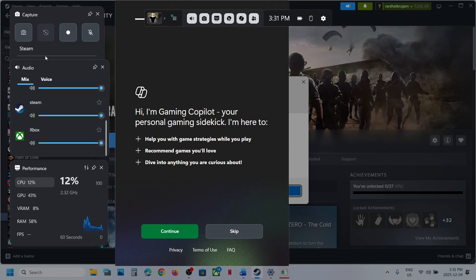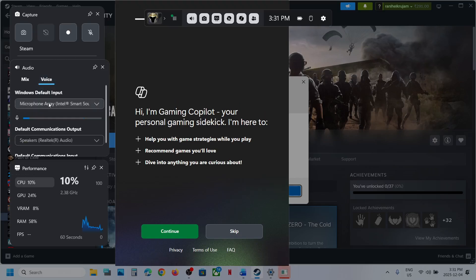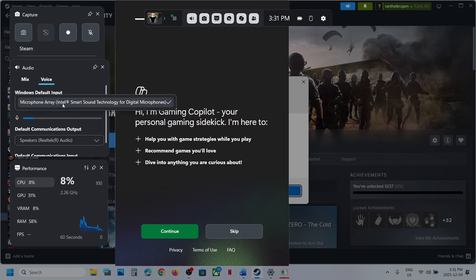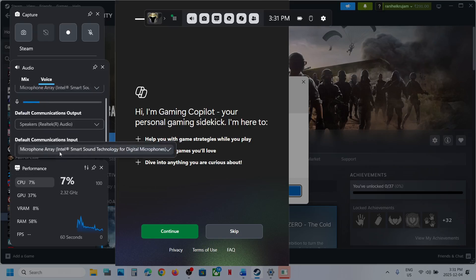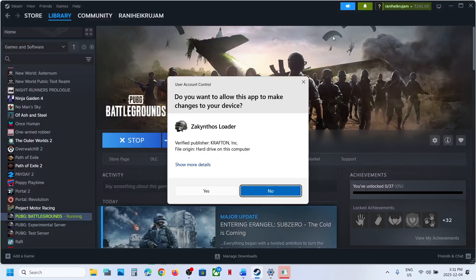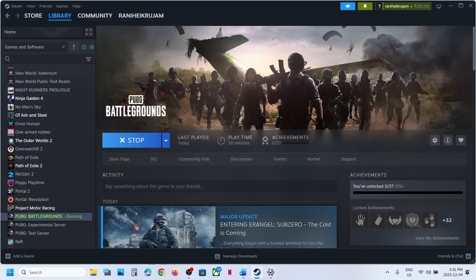If the game is on mute, unmute it and make sure it is set to 100. Then go to Voice. Over here you can see your microphone — make sure you select the microphone you want to use. Select the right microphone and right speaker, then relaunch the game and check.